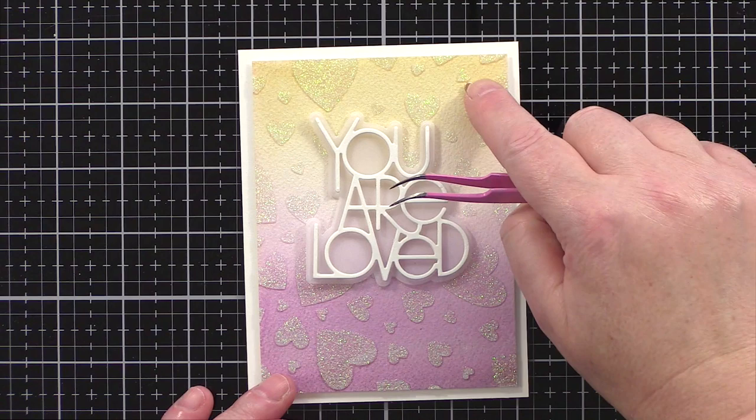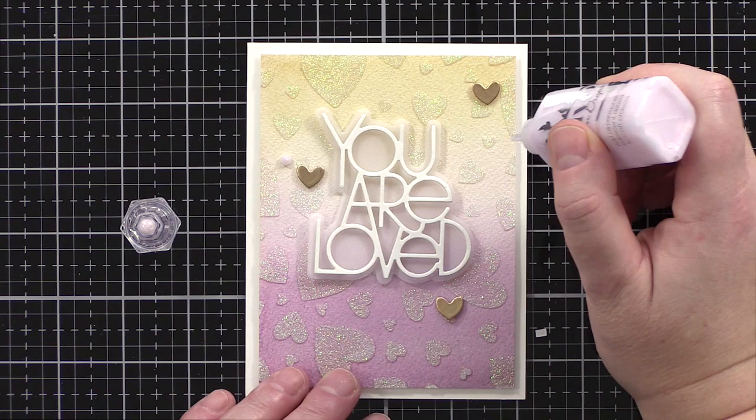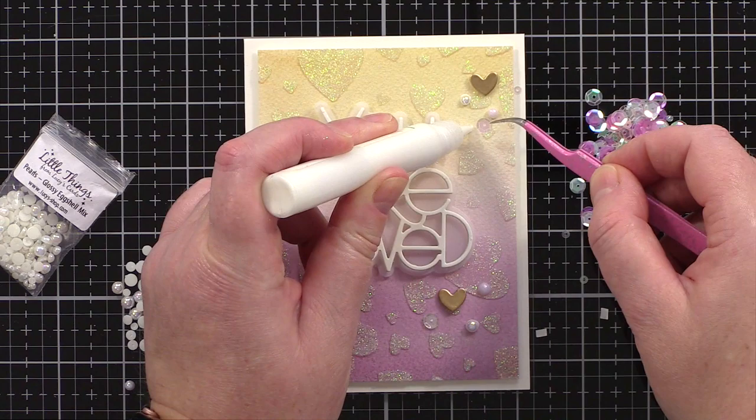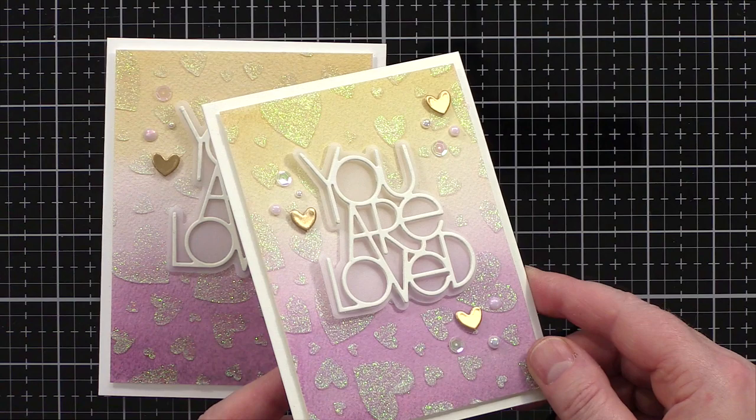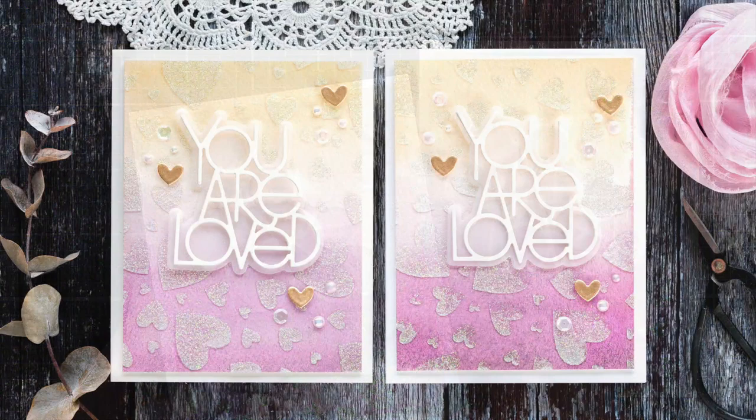I added Fairy Wings Nouveau Dream Drops and glossy pearls from Little Things from Lucy's Cards and finally a few sequins. And then that completes this easy watercolored background inspired by a winter sky and then jazzed up with a stencil and glimmer paste, plus a simple die-cut sentiment and a few sparkly embellishments.